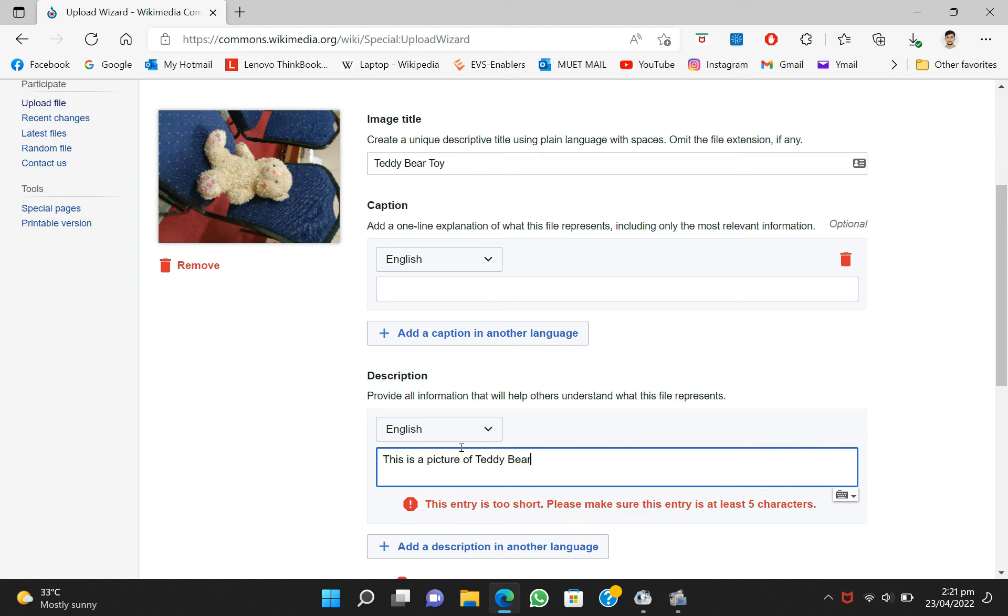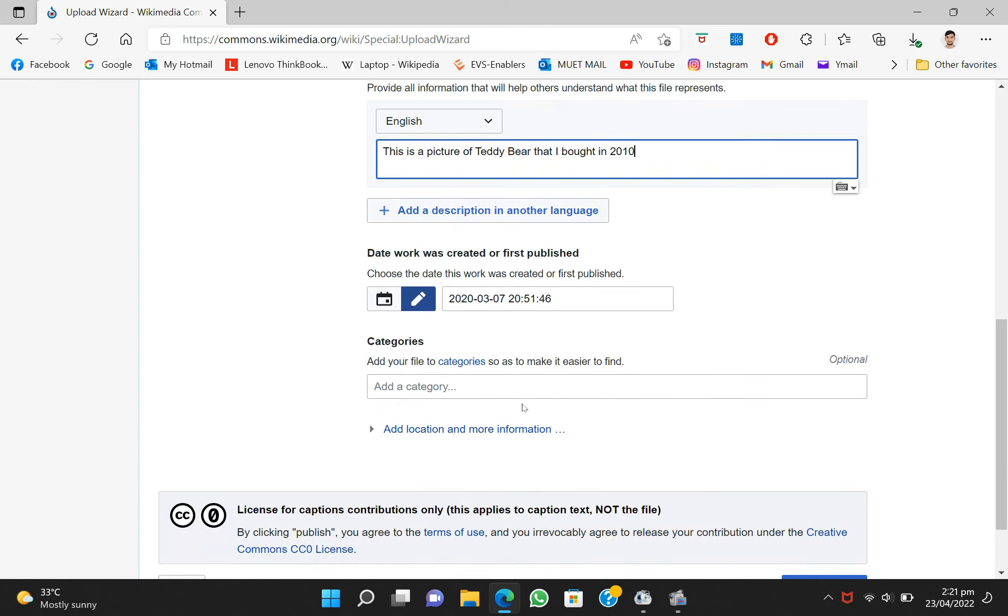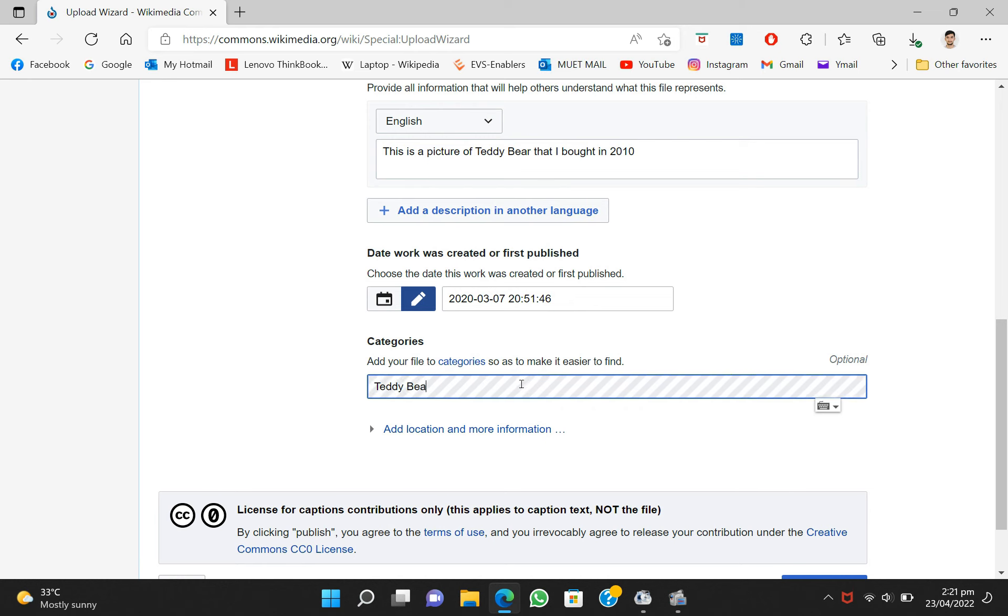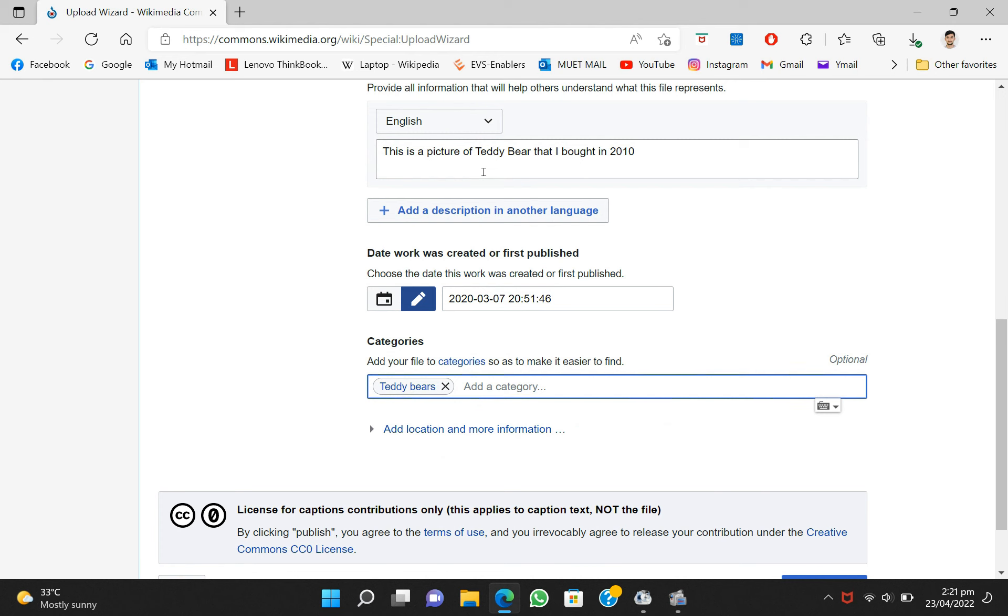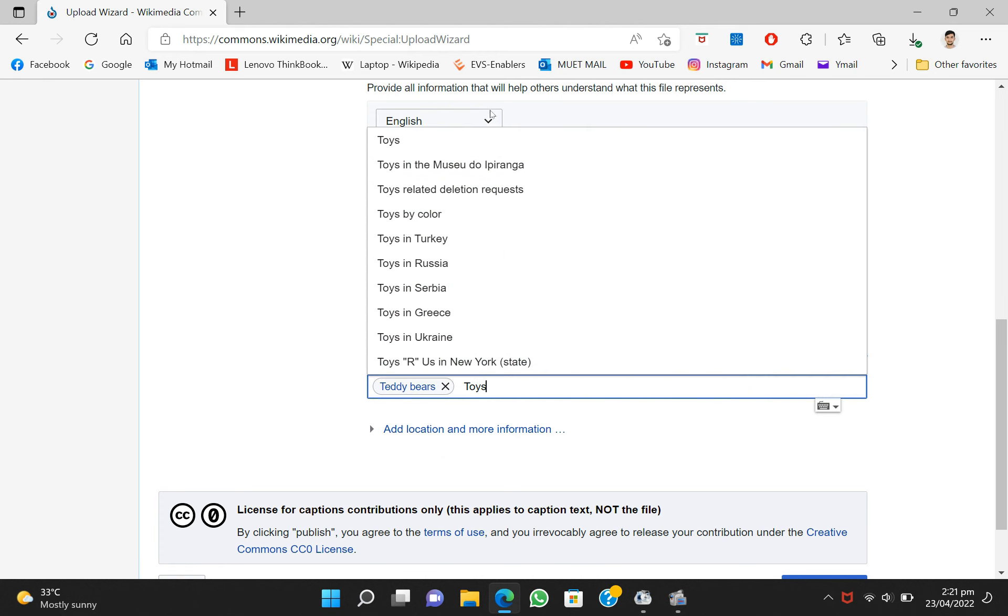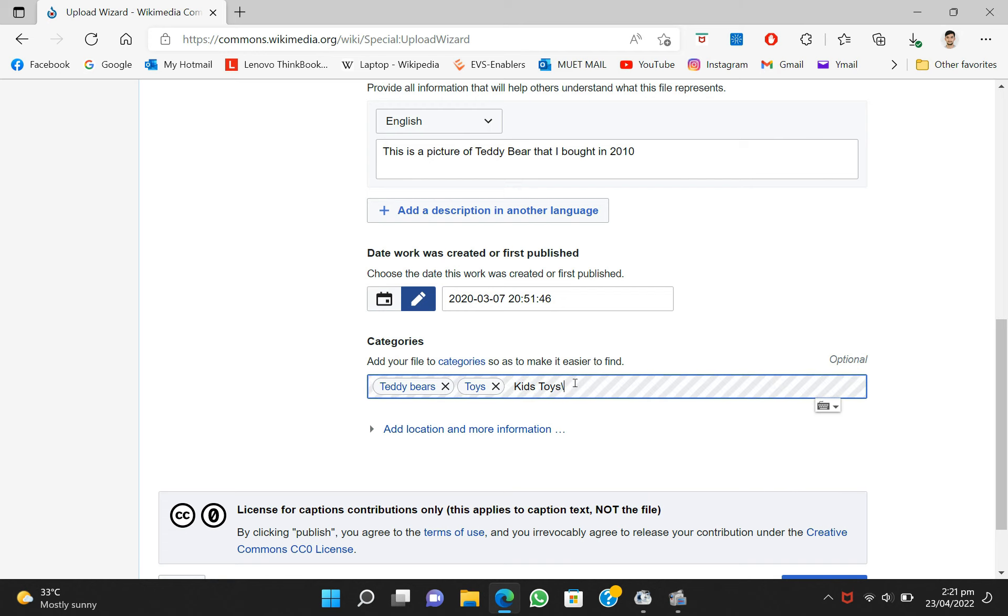After writing the description, you have to write suitable tags for your image so that your image can be easily searched. As you can see, I have written some tags over here. I guess two tags would be enough.